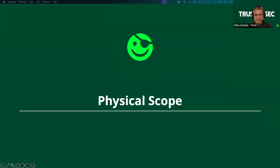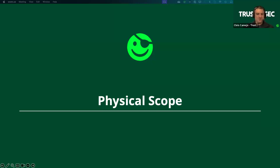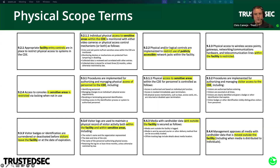That takes us out of technology and into physical scope — everybody forgets PCI has a physical scope. The easy way to think about this: any site that contains people, processes, or technology that are in-scope for PCI is itself in scope. Just like with networks and systems, there are categories within this scope definition we can use as a kind of physical segmentation to reduce scope. More PCI terms scattered throughout physical security requirements are used to narrow things down: facility, publicly accessible, CDE, and sensitive area.